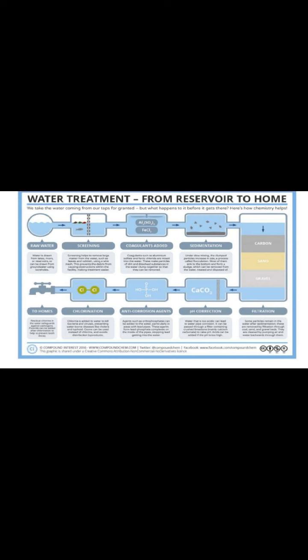Screening makes treatment easier, removing large impurities from the water. Coagulants are then added — such as aluminum sulfates and ferric chlorides, which are the most commonly used coagulants in the water treatment process.